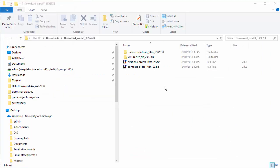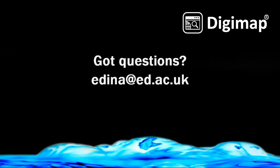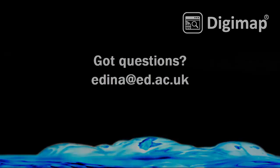Your download folder will have a subfolder for each data product you requested. We hope this video was useful — please contact our help desk with any questions about your use of Digimap.